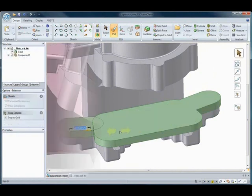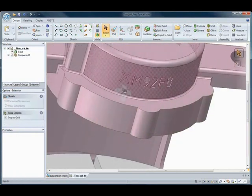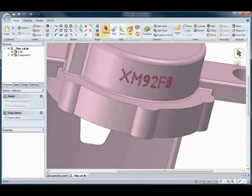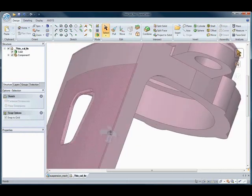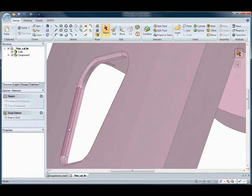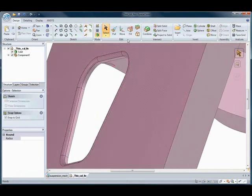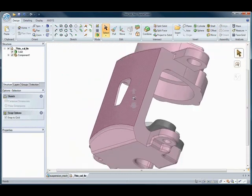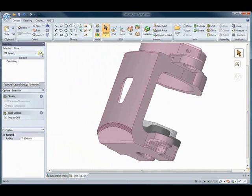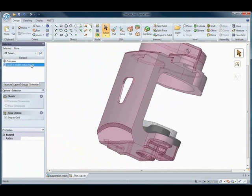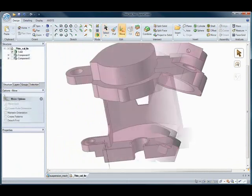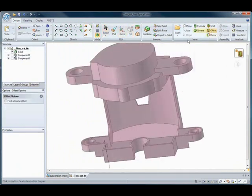Have you ever needed to quickly simplify and prepare models prior to mesh and analysis but couldn't due to constraints and regeneration failures? SpaceClaim, with its powerful editing and de-featuring tools, can accomplish this regardless of the file format and without the worry of regeneration failures.